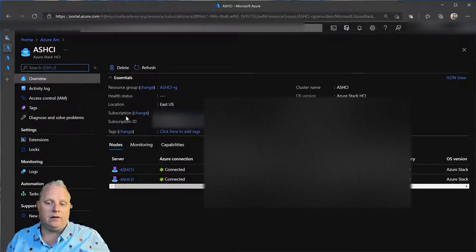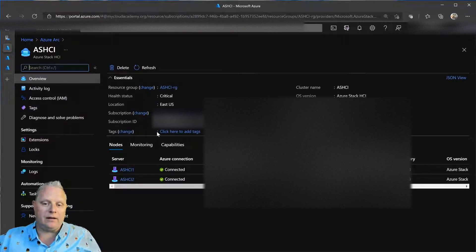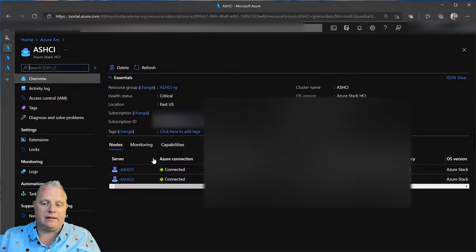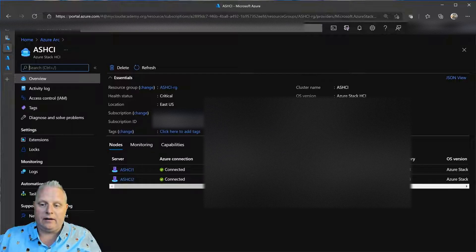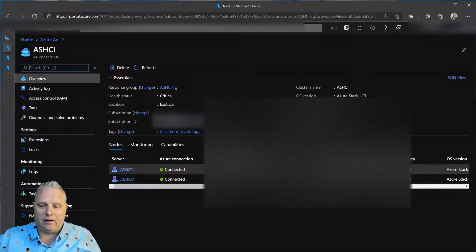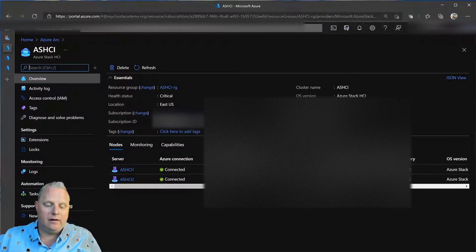So, you can see here is my Azure Stack HCI cluster, two-node Lenovo deployment, running the ThinkSystem SE350. And you can see here, it's online, and it's communicating just fine with Azure Arc.